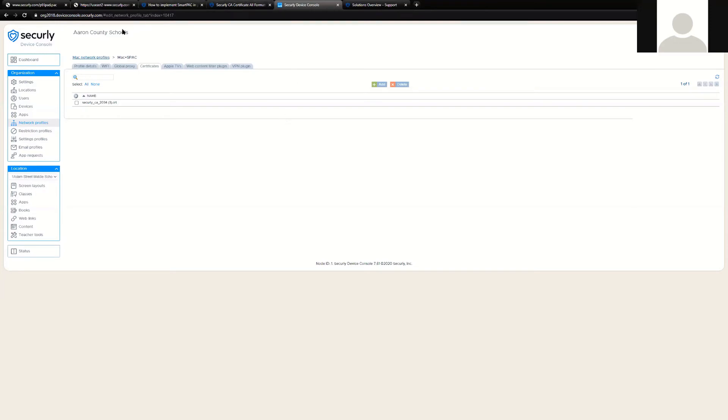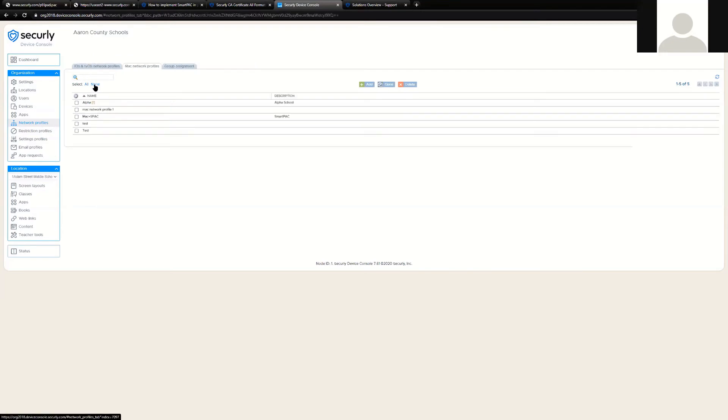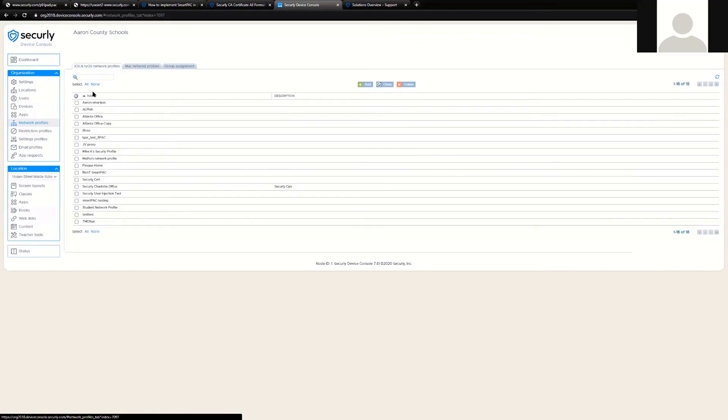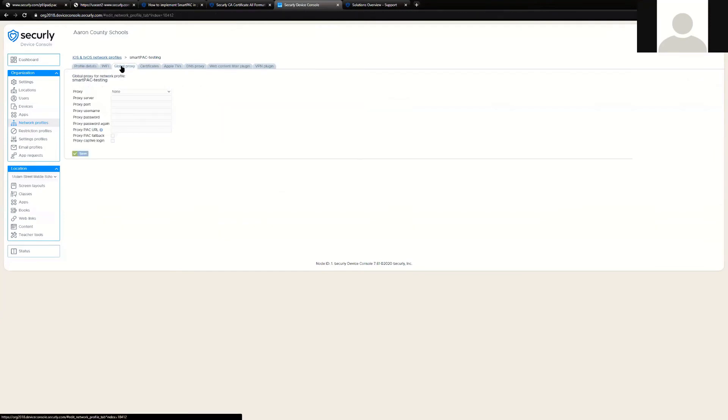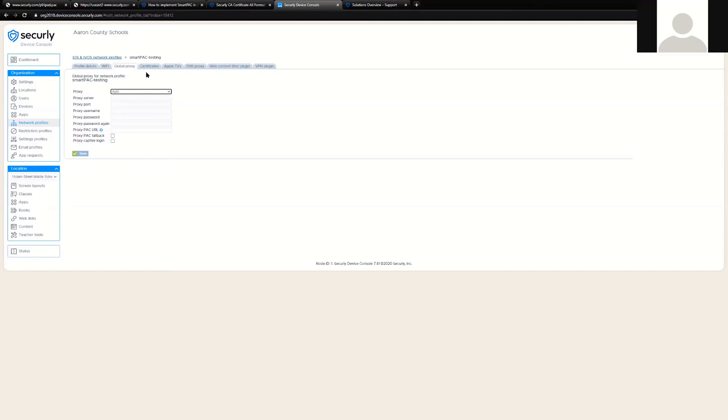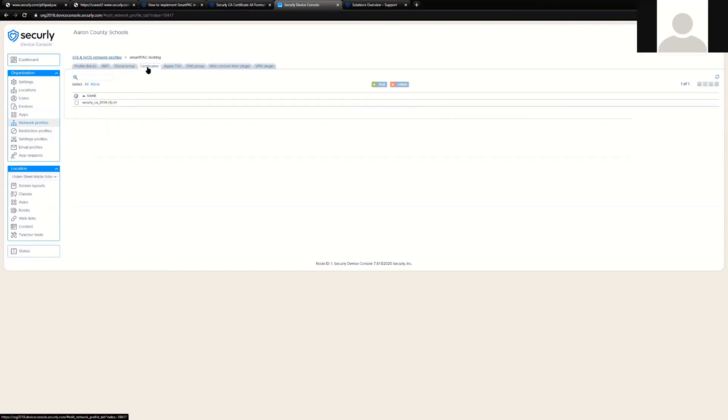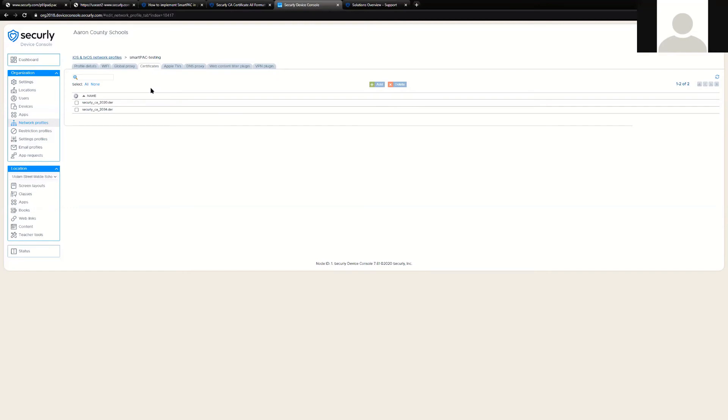In our MDM platform, this is done as a network profile. You'll notice that there are profiles for both Mac and iOS. For iOS, you simply create a profile, and it is deployed under the global proxy setting as an auto configuration script. And you can also attach the certificate to this profile as well to allow our SSL decryption to function properly.